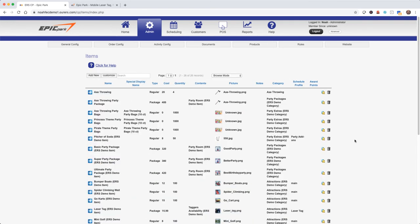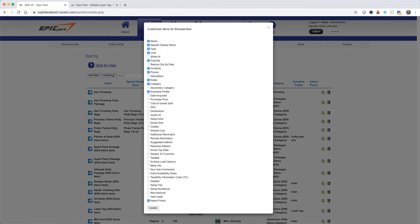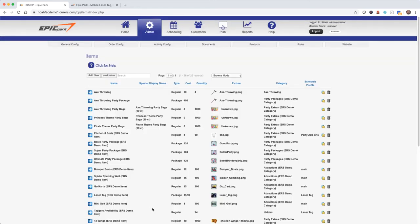Alright now that we've got all of our party bags created I'm going to go ahead and update the pictures and I'm also noticing that I forgot to update the category. But first this screen feels a little bit cluttered to me and I don't really need all of this information right now. So I am going to click on customize and then I am going to uncheck the items that I don't want to look at right now. Okay so that's a little bit more manageable and keep in mind that you can do that anywhere in the system.